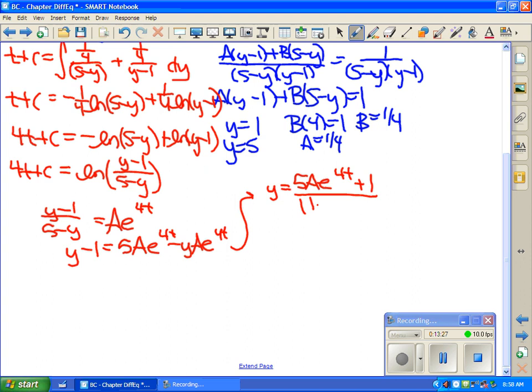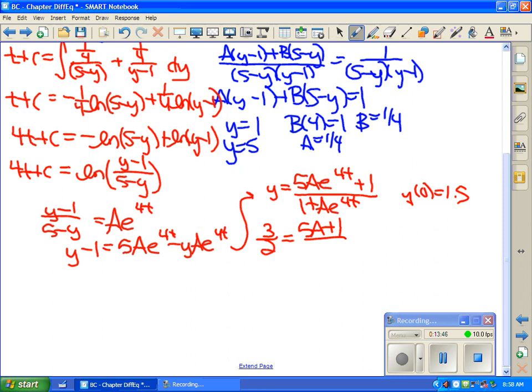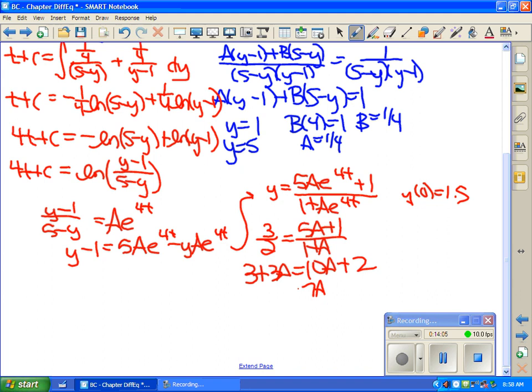Using the initial condition y(0) equals 1.5, we substitute: 3/2 equals (5A plus 1)/(1 plus A). Cross-multiplying: 3 plus 3A equals 10A plus 2, giving 7A equals 1, so A equals 1/7. The final answer is y equals (5(1/7)e to the 4t plus 1) divided by (1 plus (1/7)e to the 4t).